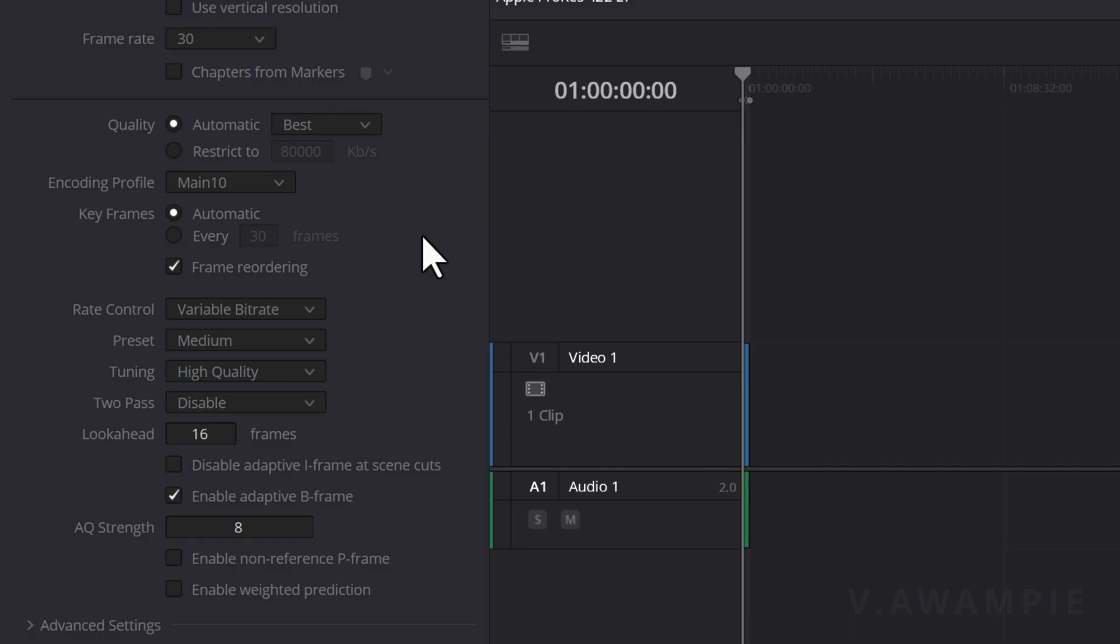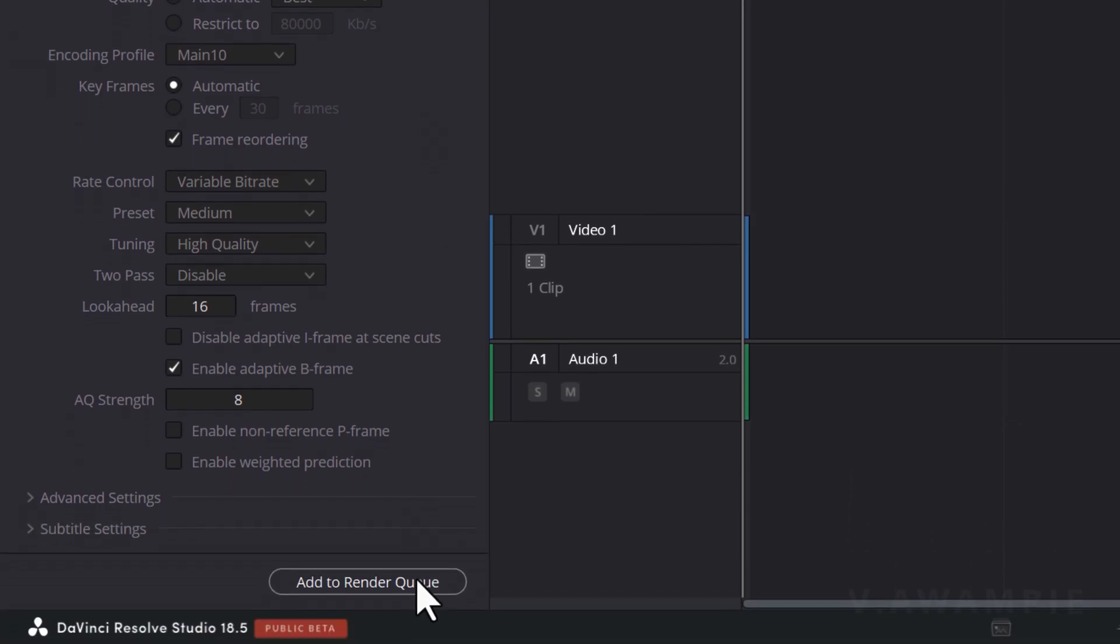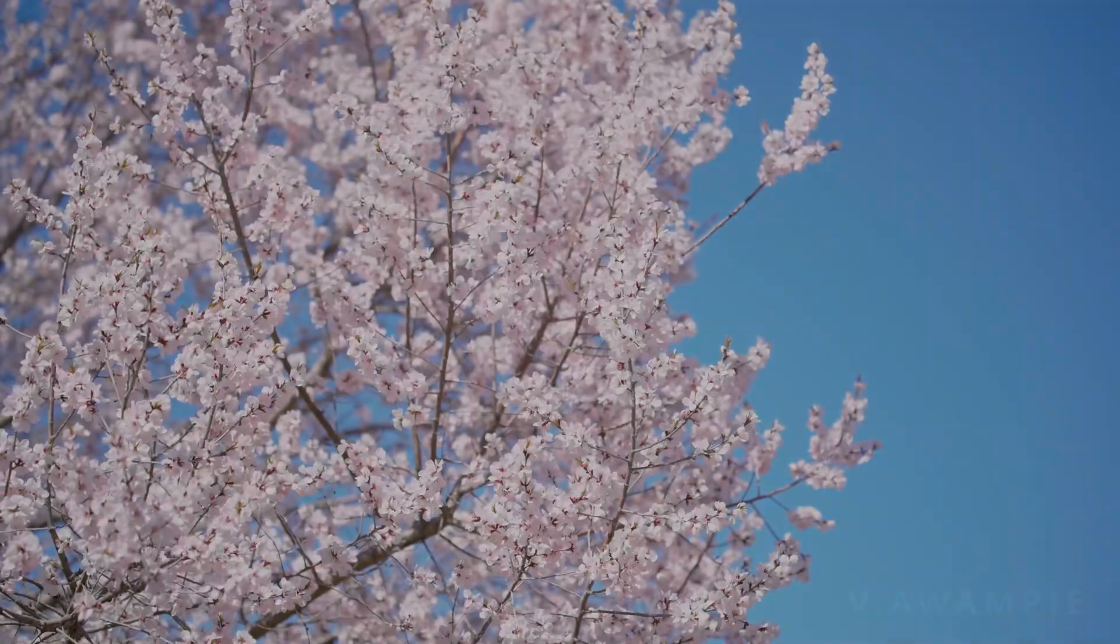Finally, click on Add to Render Queue and render your final product. It's as simple as that. This is my current setup for creating HDR videos, and I hope it can be helpful to you.